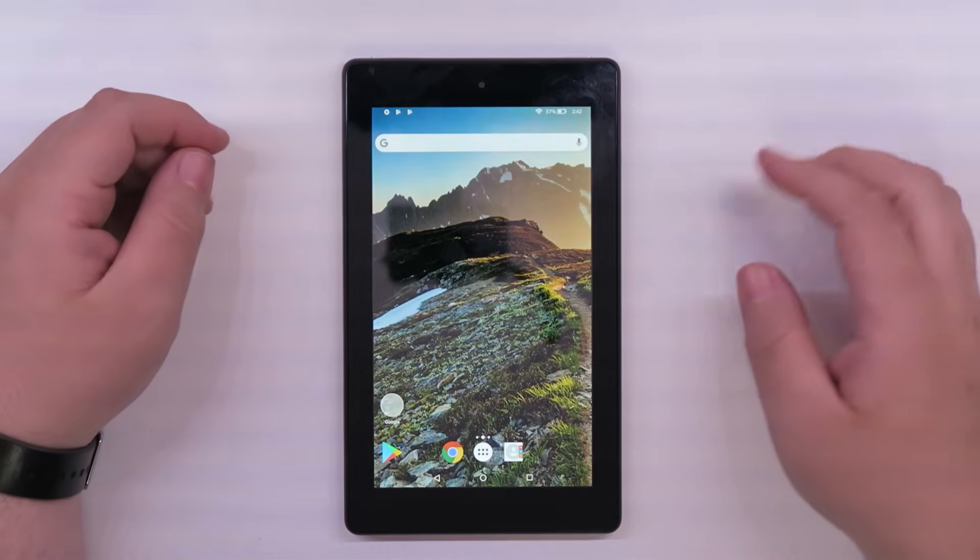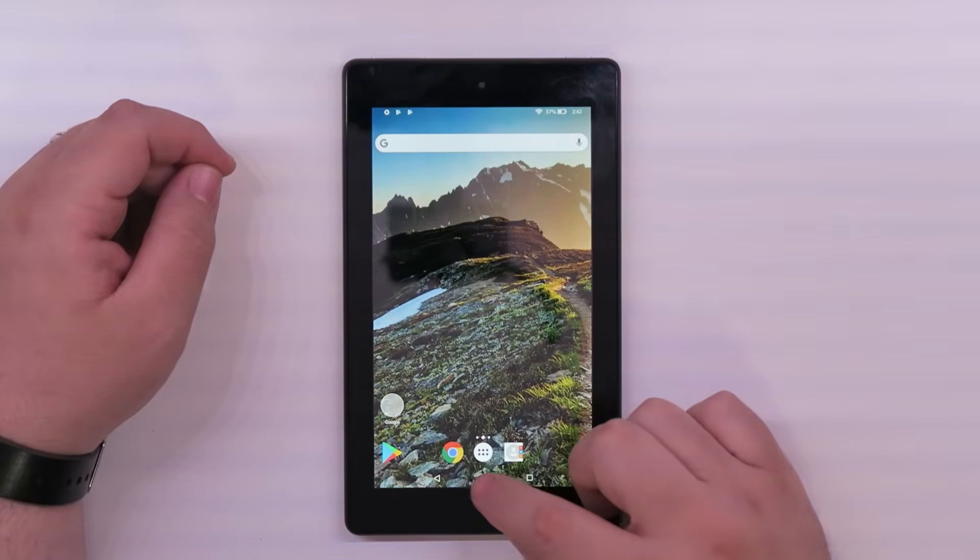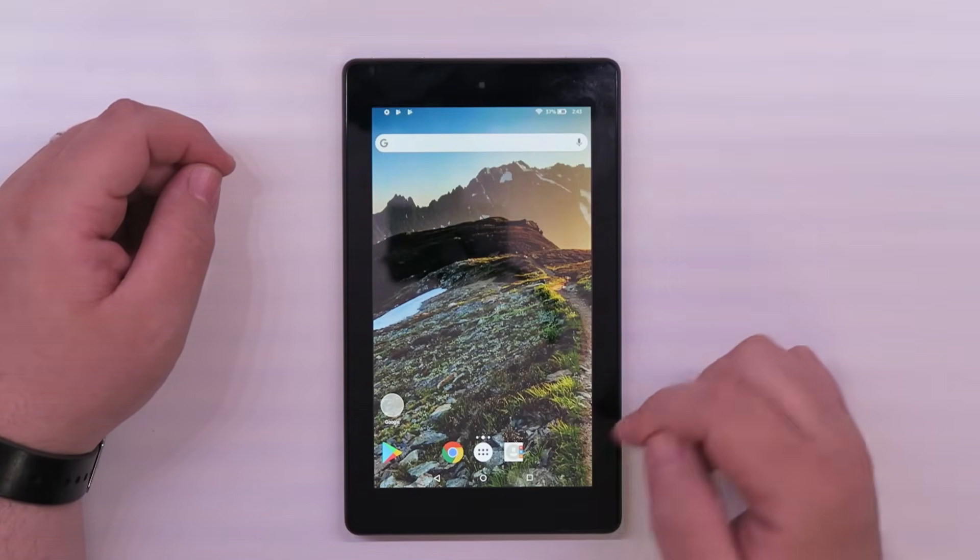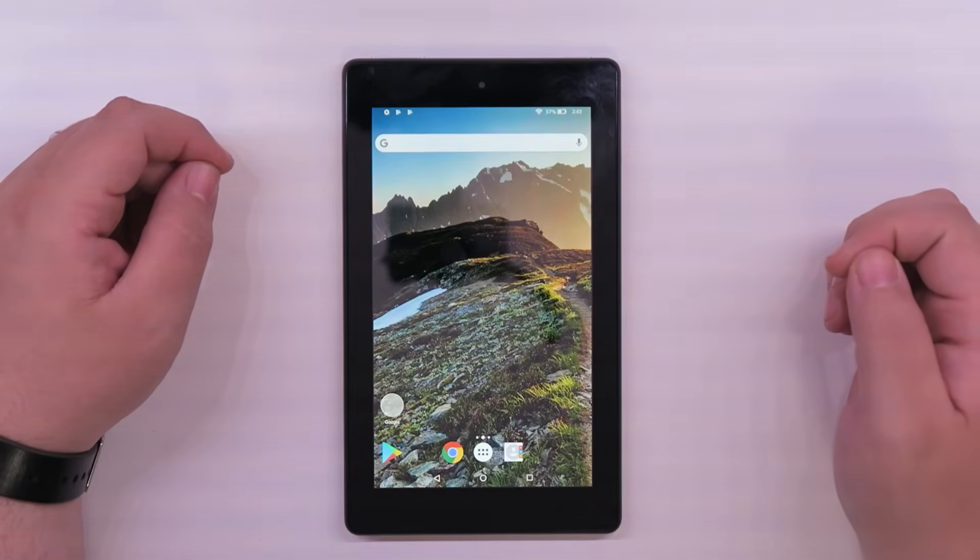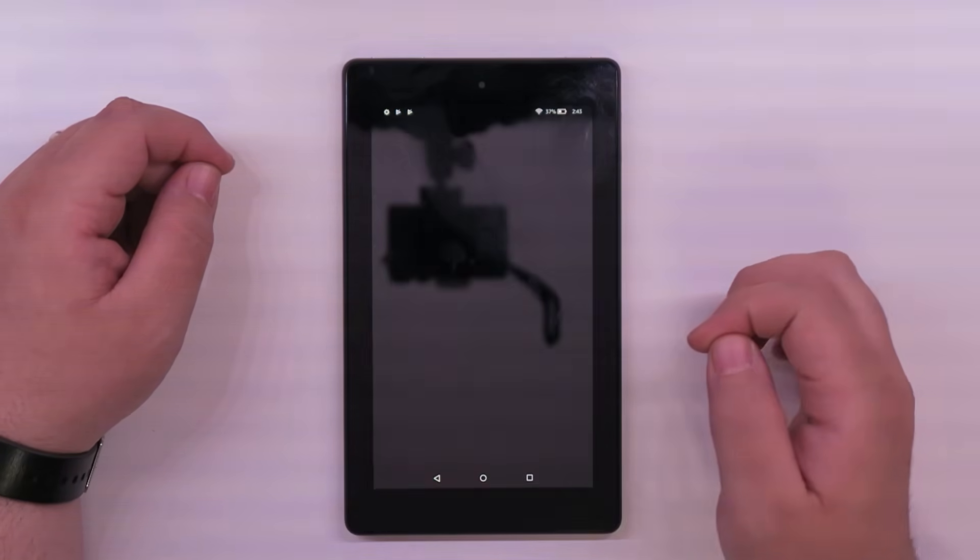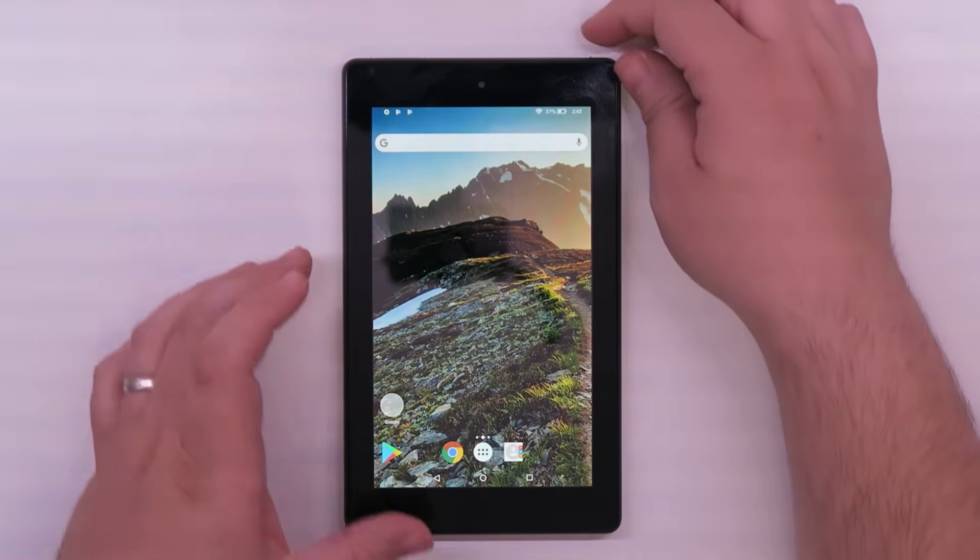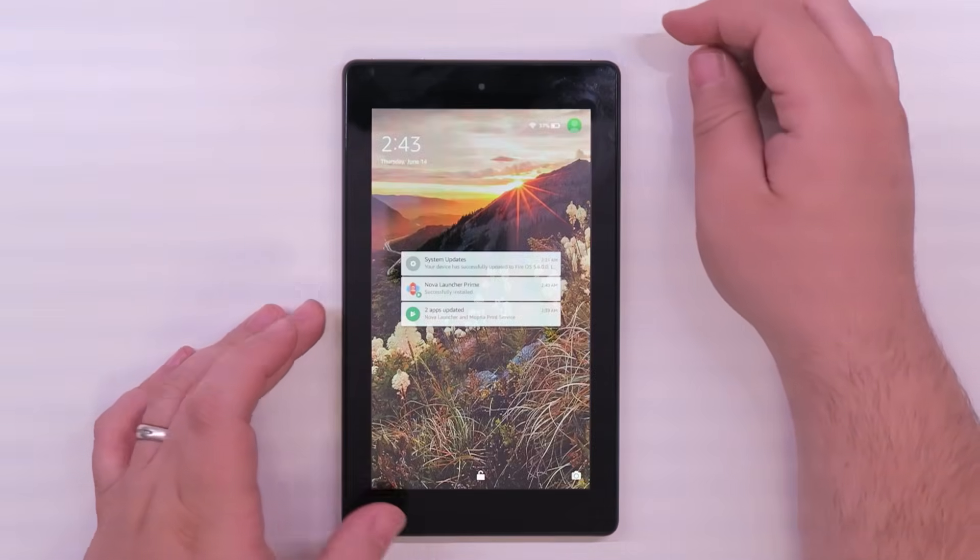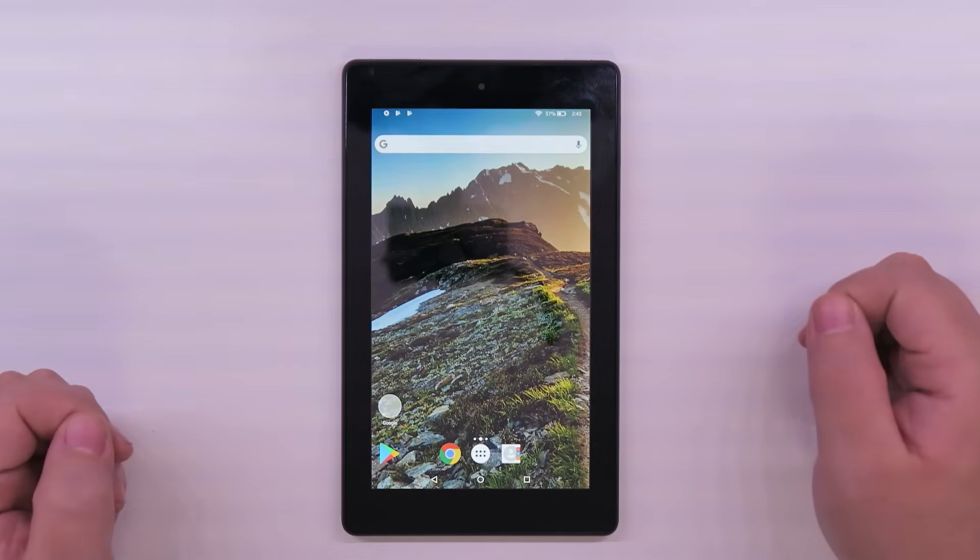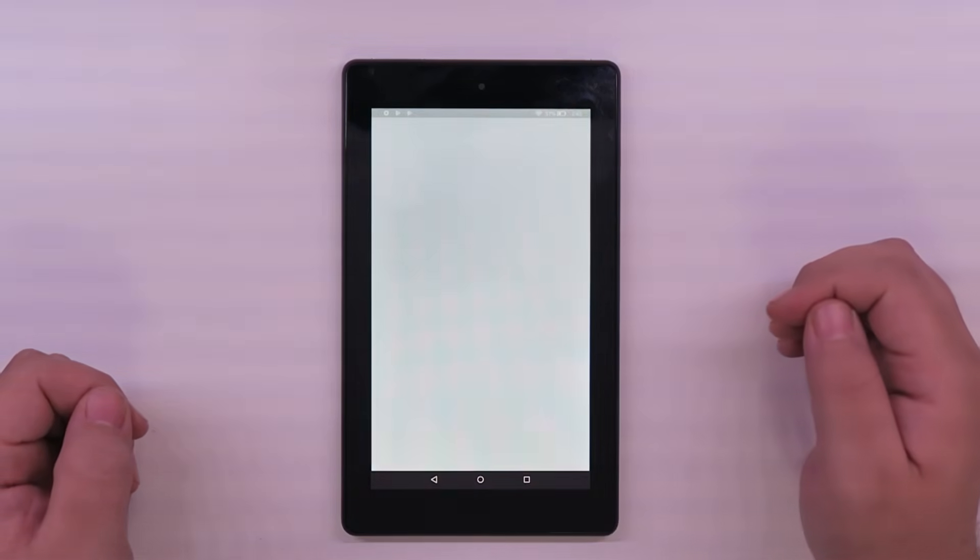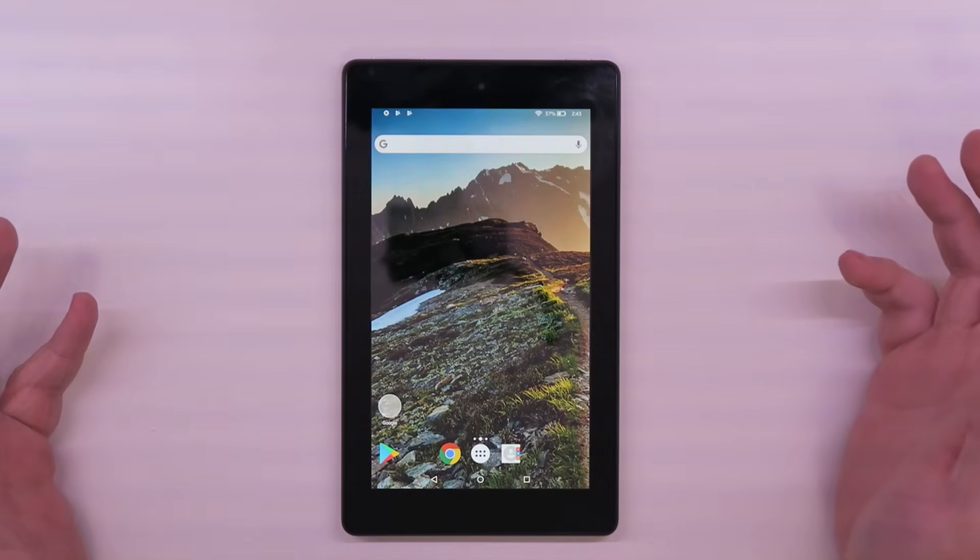There you go. Hit home button, it will always bring you back to your Android. Might flash like that every now and then, but for the most part you're getting your Android. Turn it off, turn it back on, you got an Android tablet. Google Play Store, everything works.